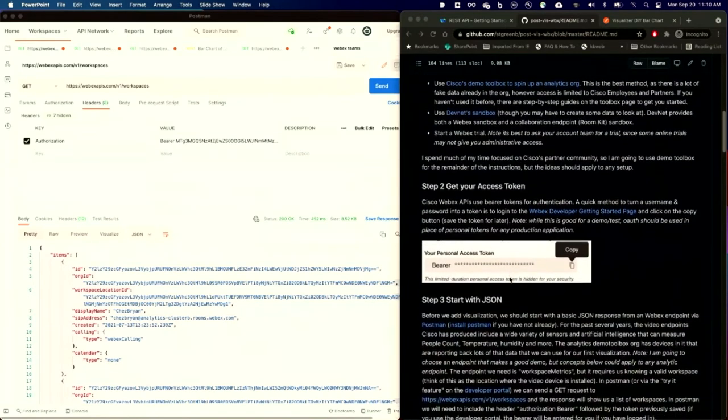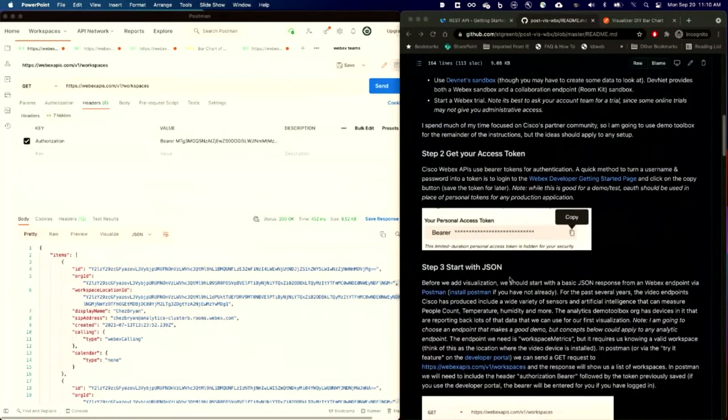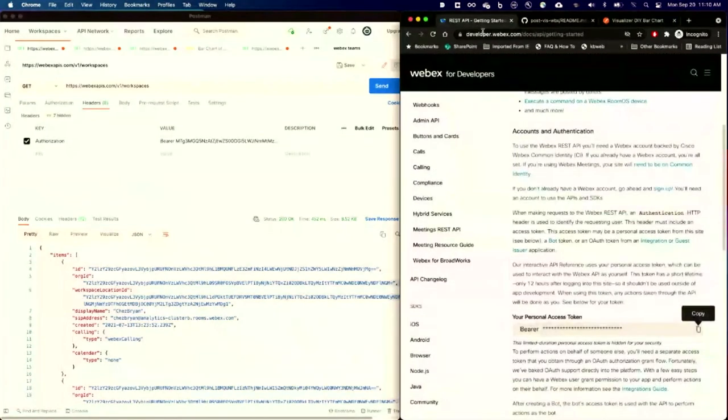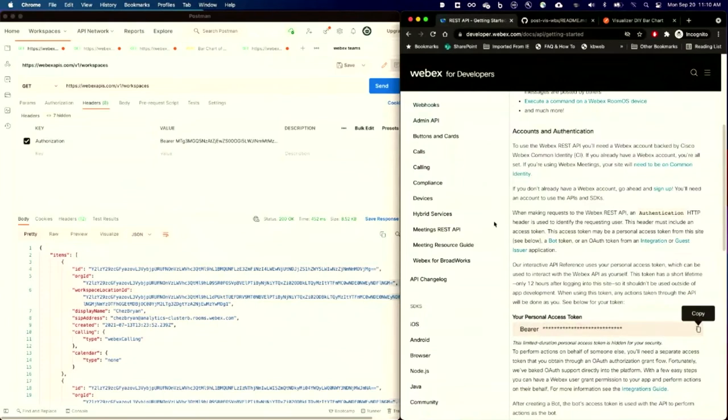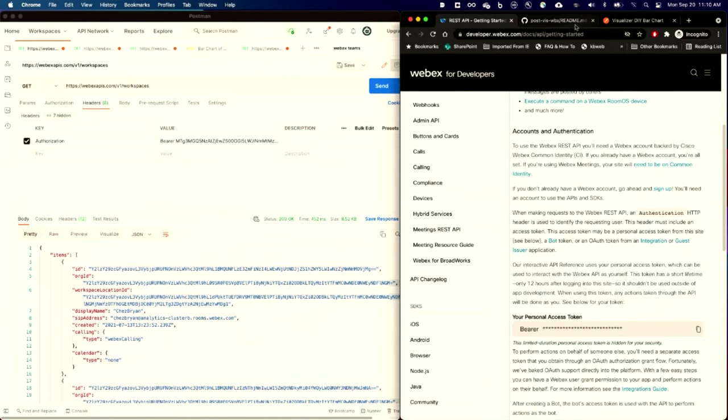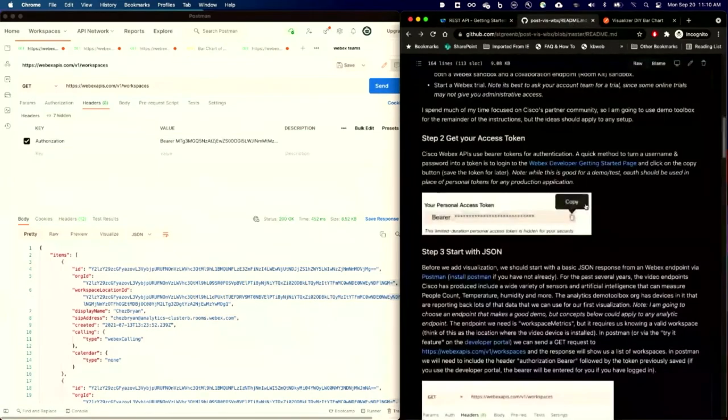All right. Now that I've figured out the site, I need to get my access token. That's pretty simple. If you go out to developer.webex.com and click on the Getting Started, you'll find a button here to copy down your bearer token. Webex APIs use bearer tokens as their authorization method, and I've already gone ahead and copied down mine.